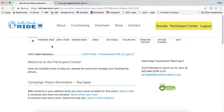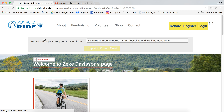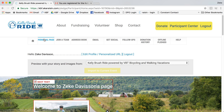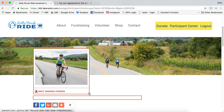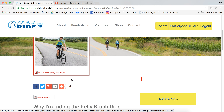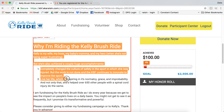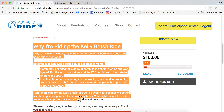The first thing I would encourage you to do on the Participant Center is customize your personal page. This allows you to add a little bit more color and a little bit more of your personality to your fundraising. I used a goofy photo from last year's Kelly Brush Ride and did a better narrative on why I individually am riding.